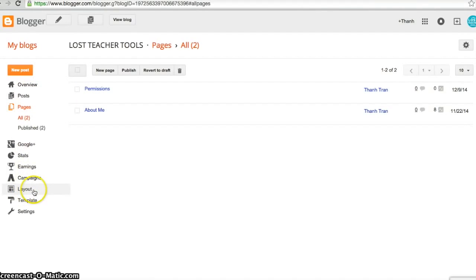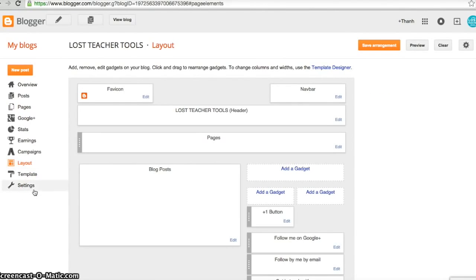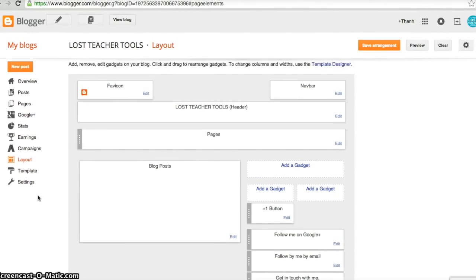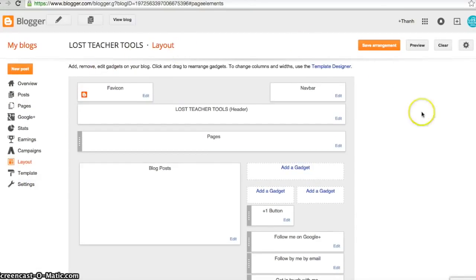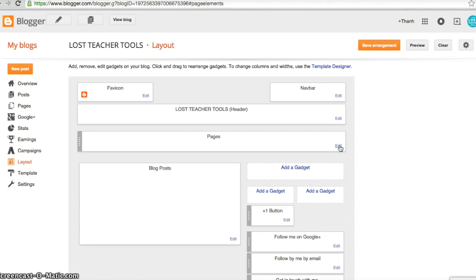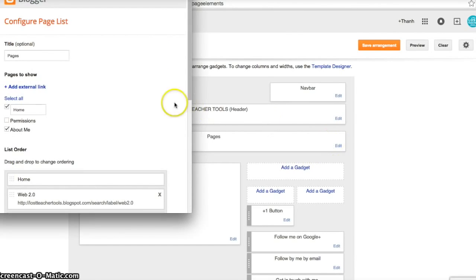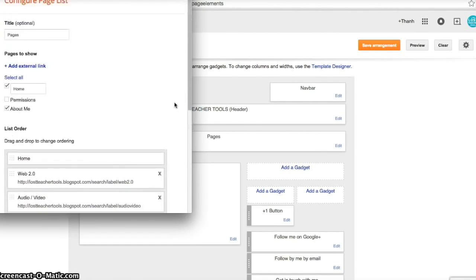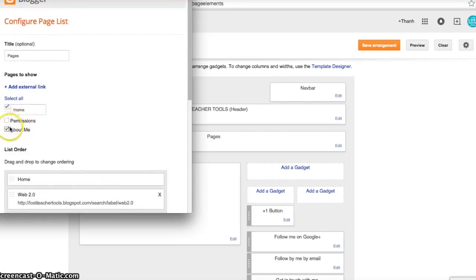First, go to your blogger account and select Layout. This will show you the layout of your blog. I moved my pages bar up underneath my header, but you can have yours anywhere.